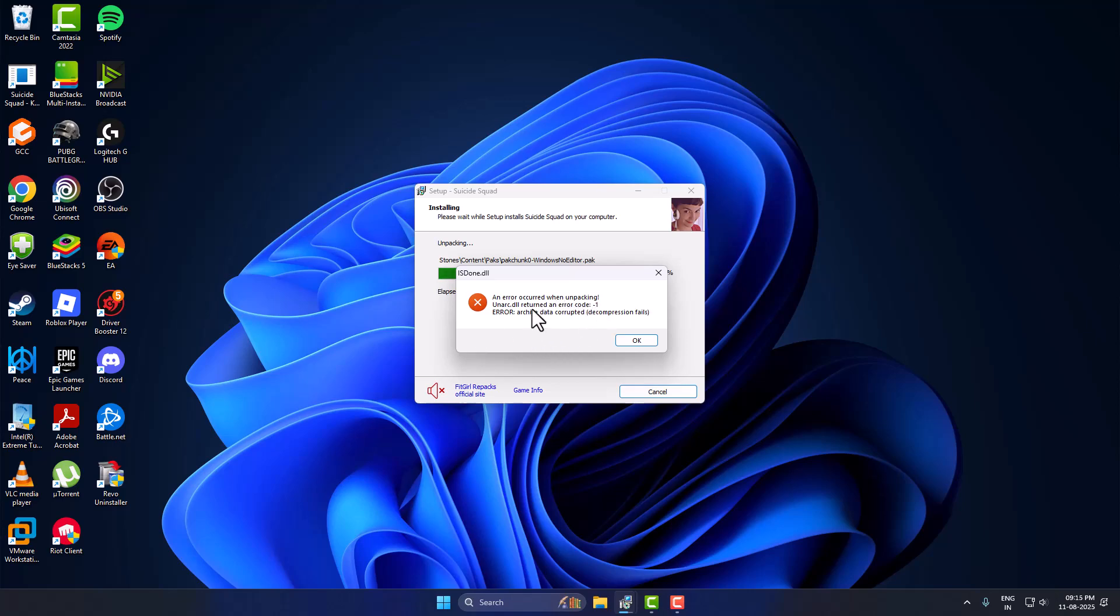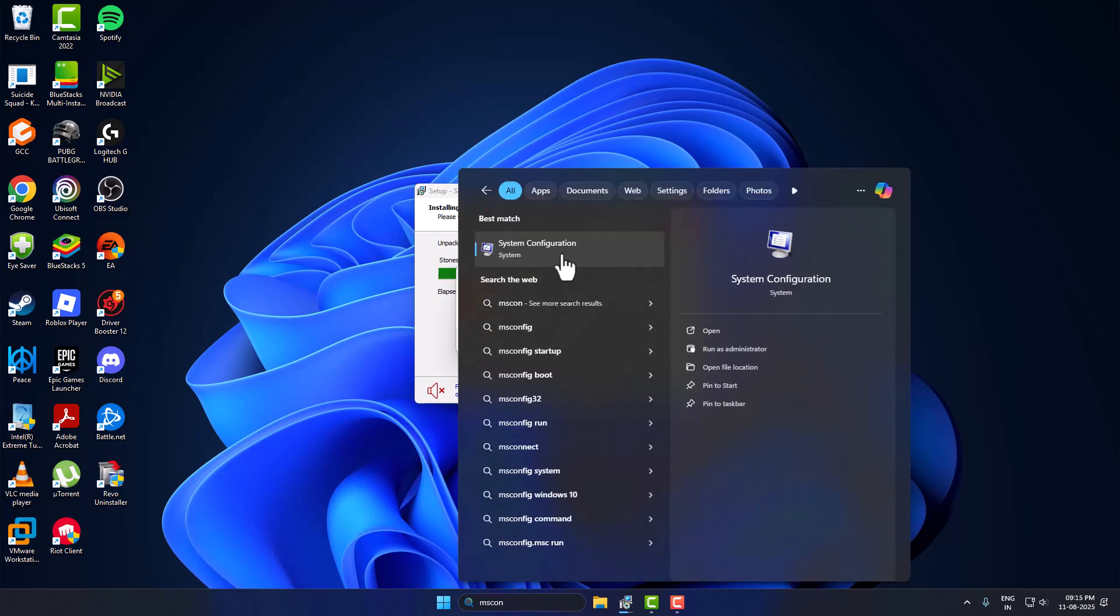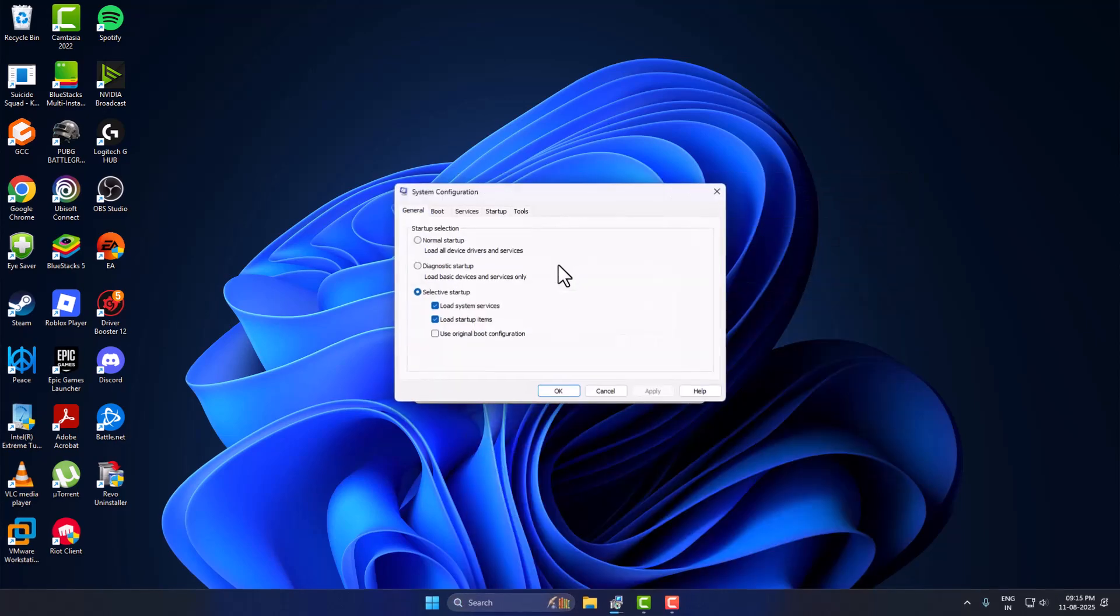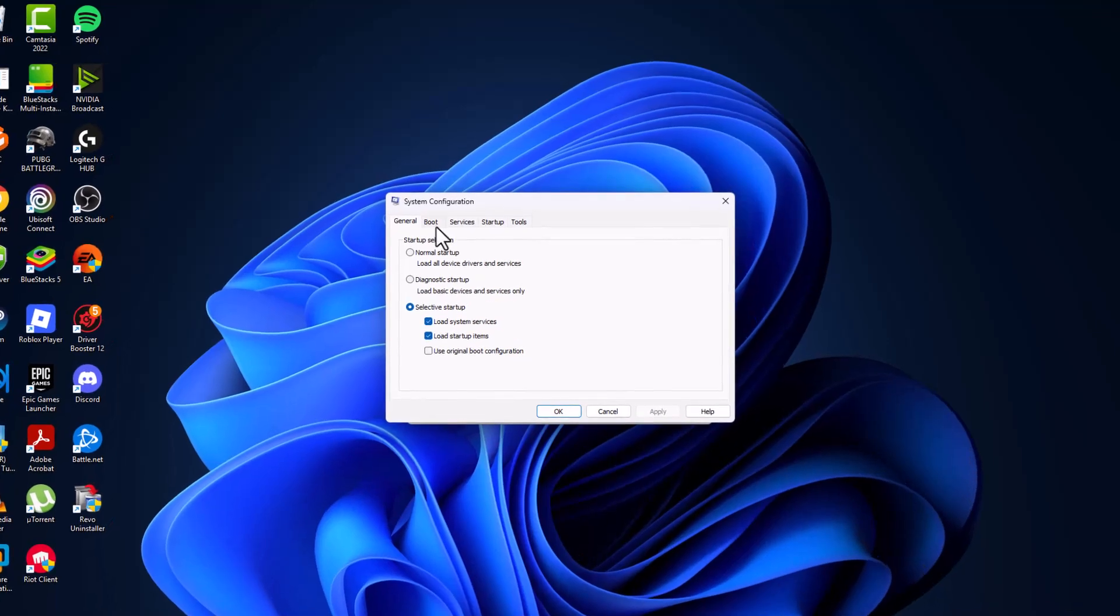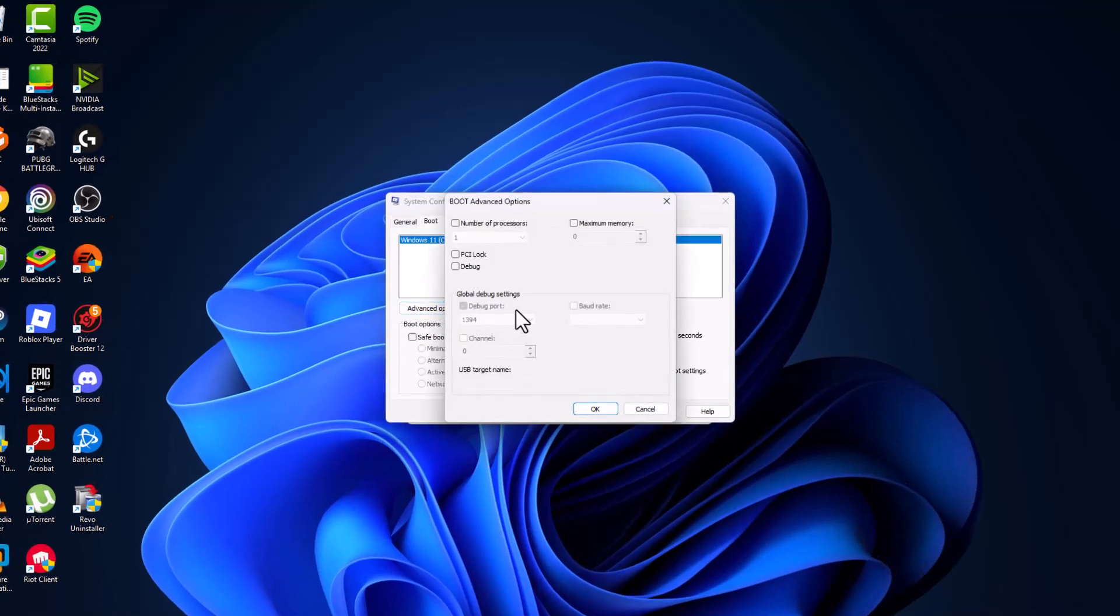To fix this error, you just need to go to the search menu and type msconfig. When system configuration comes up, click to open it. Go to the boot tab and select advanced options.